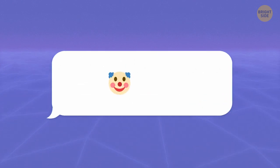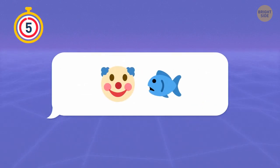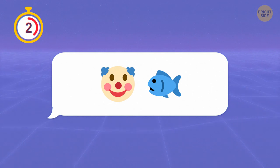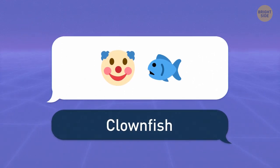Now try this one. Did you guess it's a clownfish?